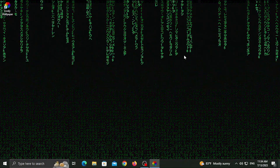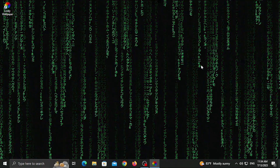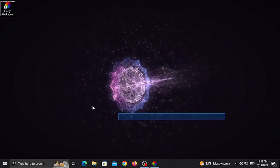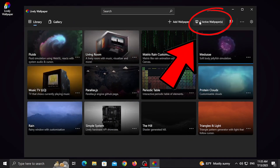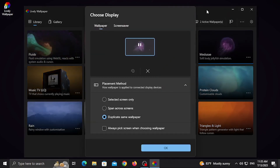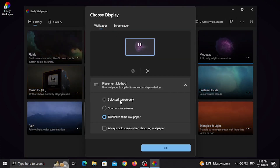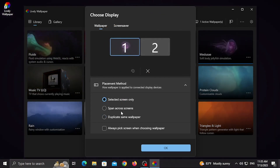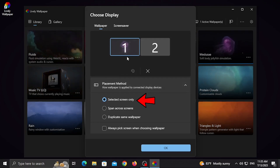If you want to use desktop wallpapers, you can use the wallpaper maker. Then go to the settings. If you have dual monitors, you can use single monitors. Options include: selected screen only, span across screens, or duplicate the same wallpaper.